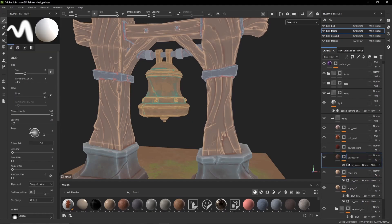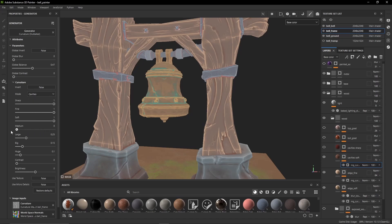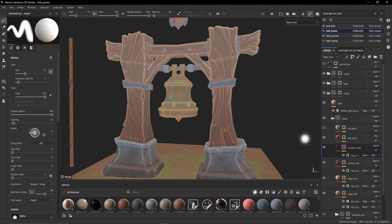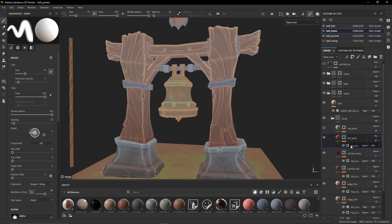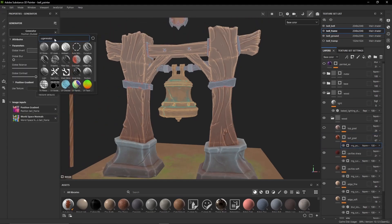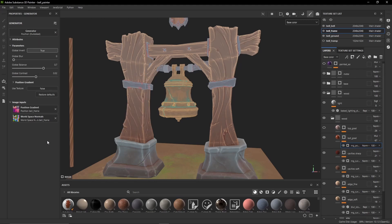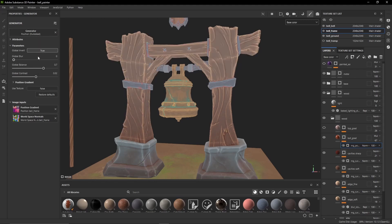For the edges, I tend to go with at least two fill layers, one with a bit softer falloff and then a lighter layer on top of that that will catch the sharpest edges. I'll usually add different kinds of gradients as well, using a fill layer, black mask, generator, position. It tends to be at least a gradient from the bottom and sometimes one from the top, depending on the asset and its purpose.